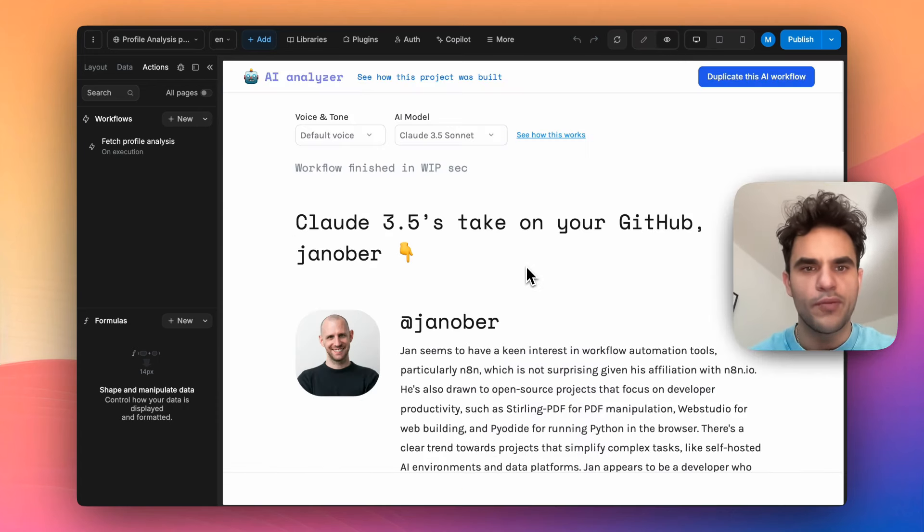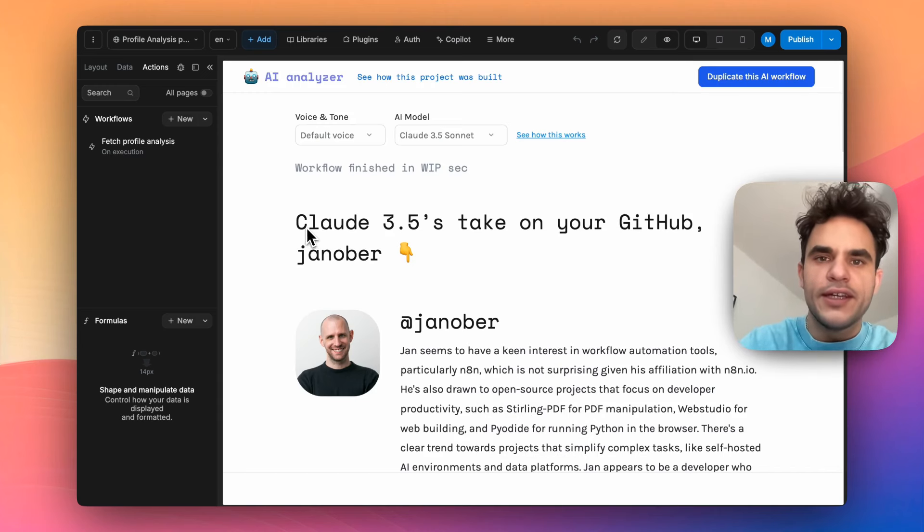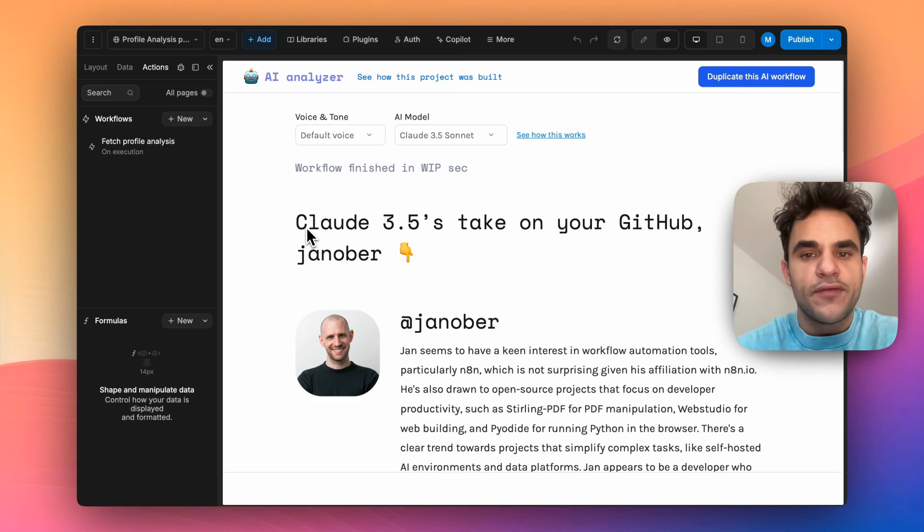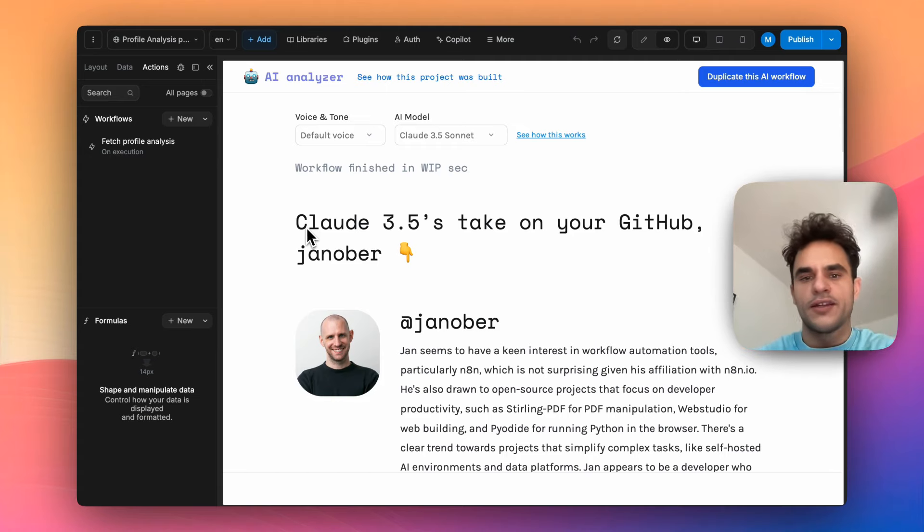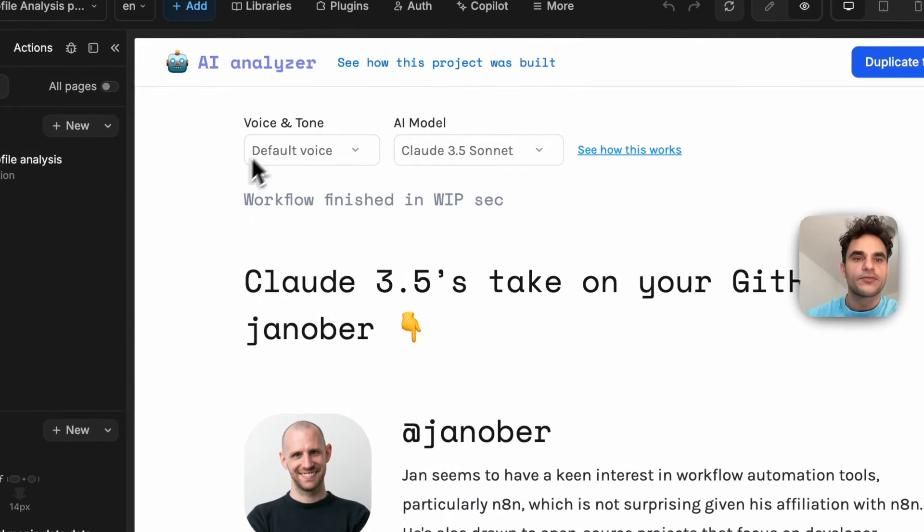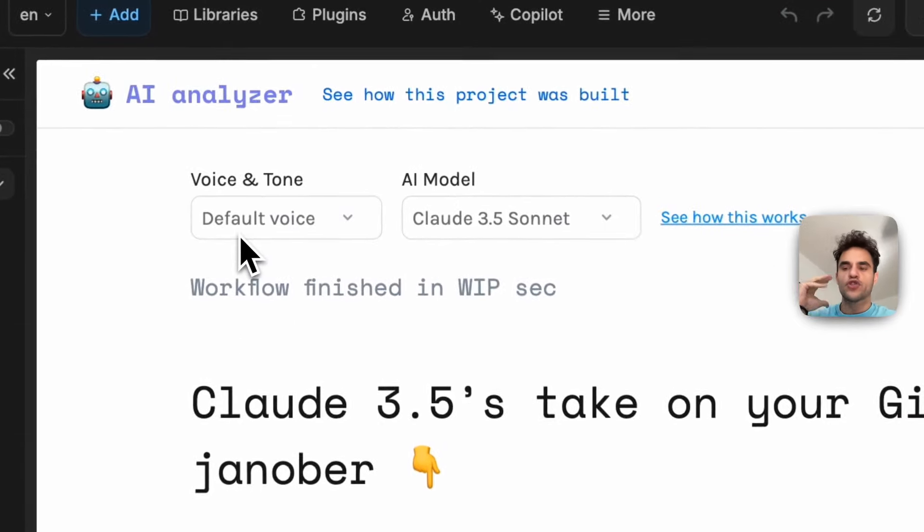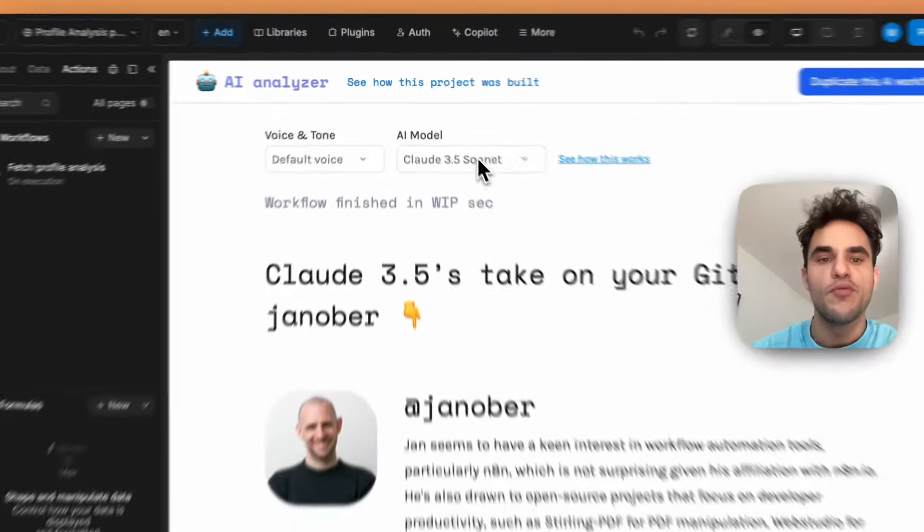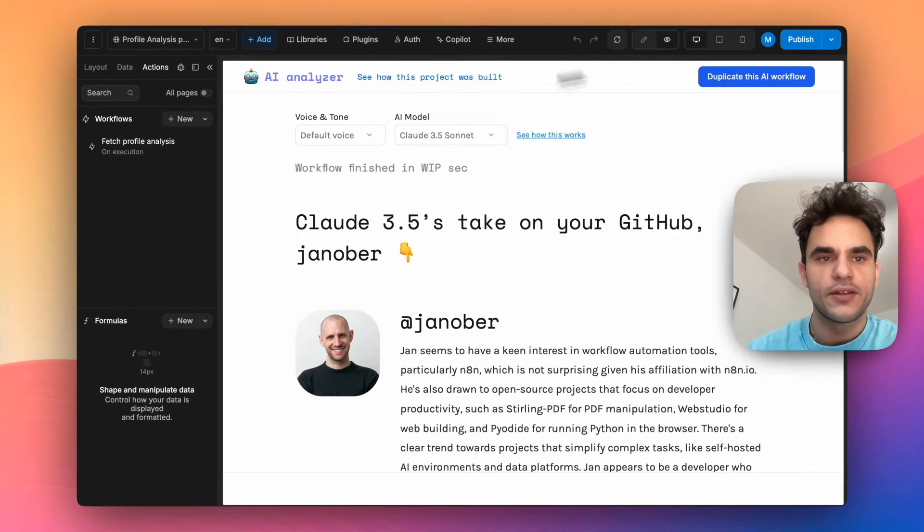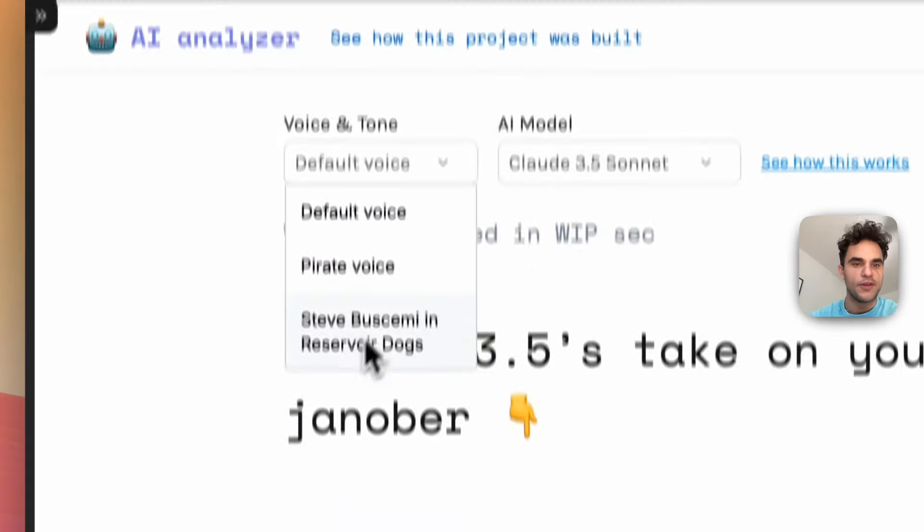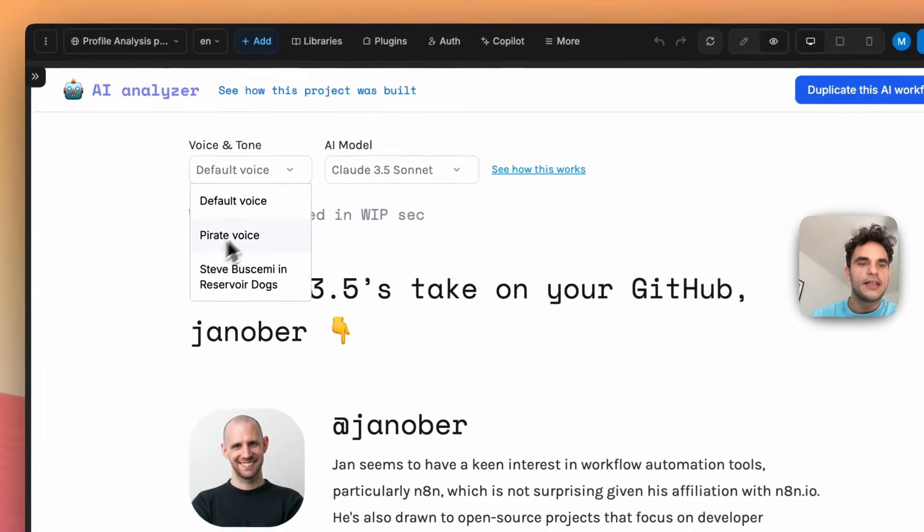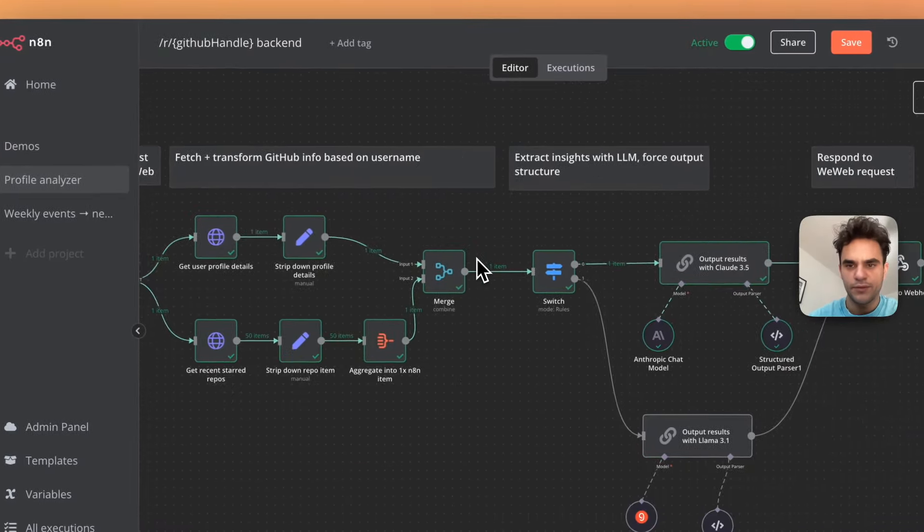We're in WeWeb right now and I've pivoted the idea a little bit. One way we can make this interesting for users is to give them really interesting summaries. But I think something that could make it a bit more interactive and something that's easy to do in n8n is to add some of these modifiers that re-trigger the request to the n8n workflow, send along this information and then modify and update this response below. So I've updated it to where it has a default voice, there's a pirate voice, and then maybe Steve Buscemi and Reservoir Dogs.